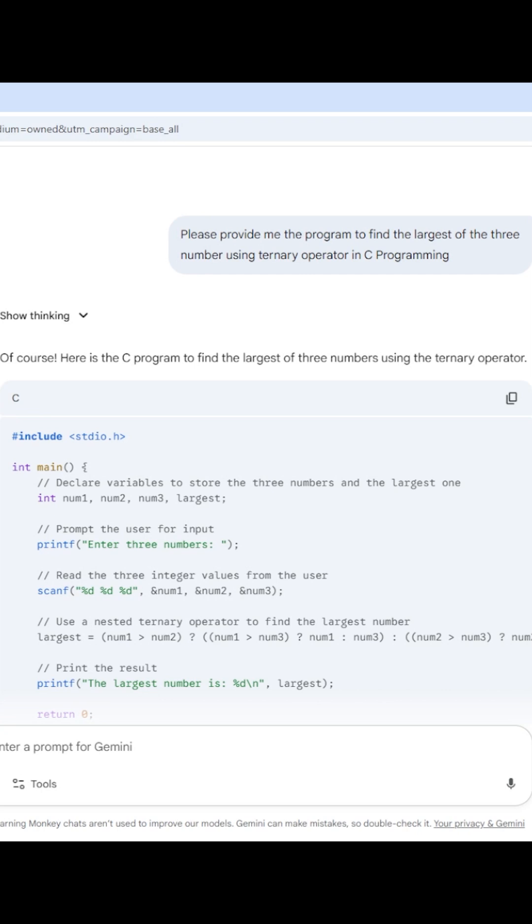How it is beneficial? So for example, we will understand with a real world scenario. For example, if I have given an assignment to write a program to find the largest of three numbers using ternary operator in C programming.